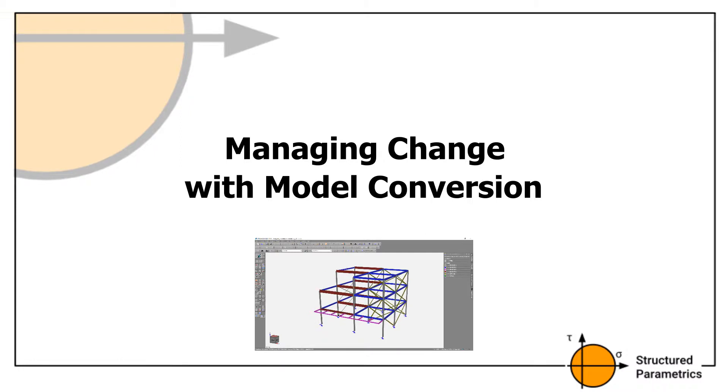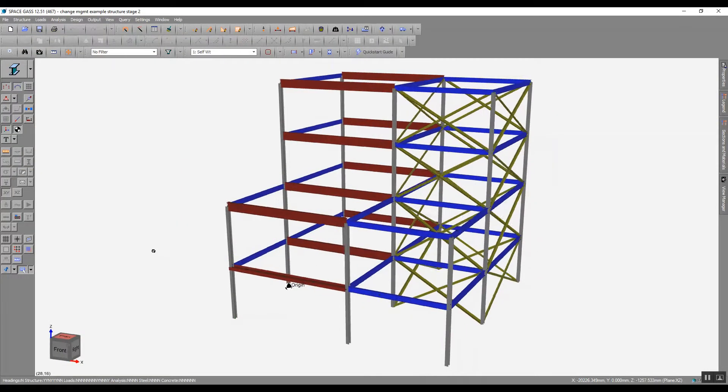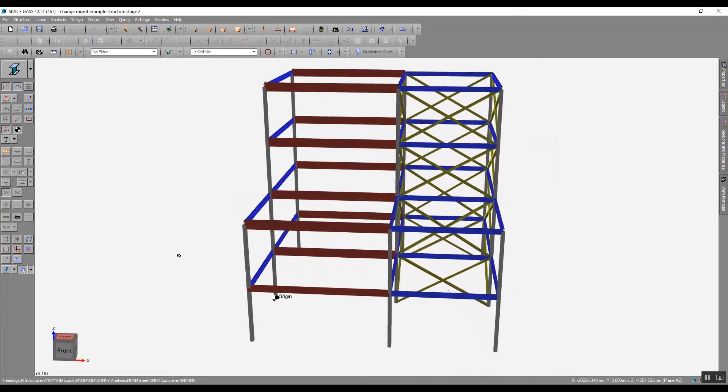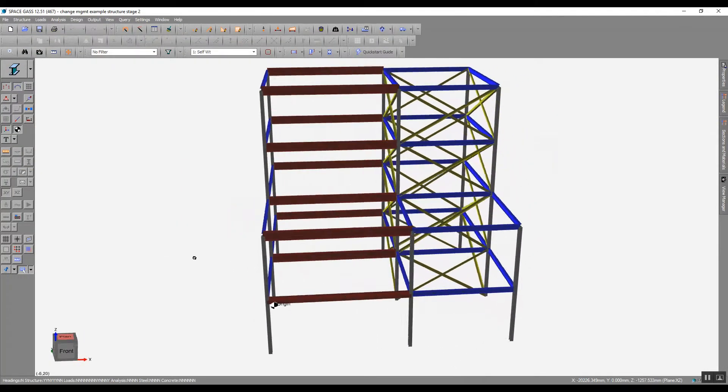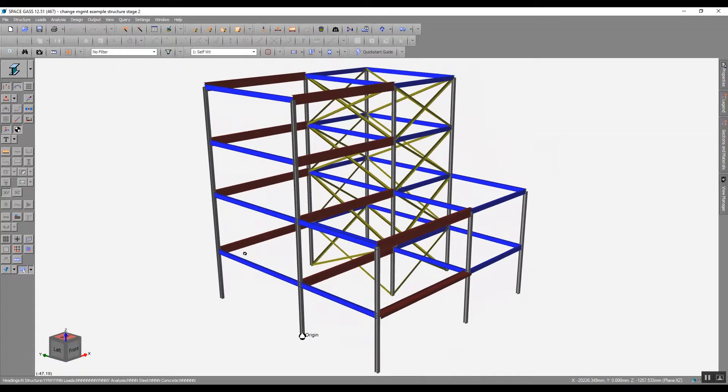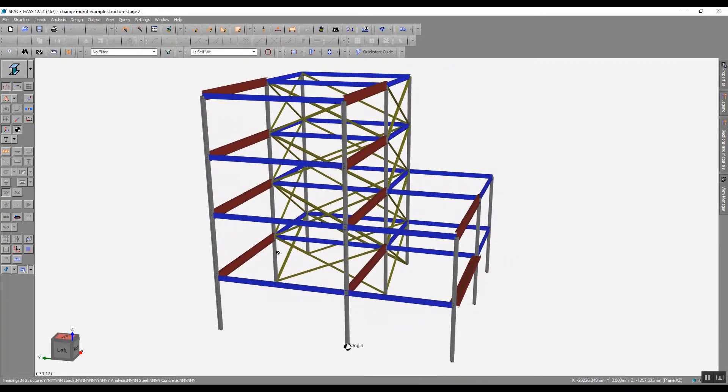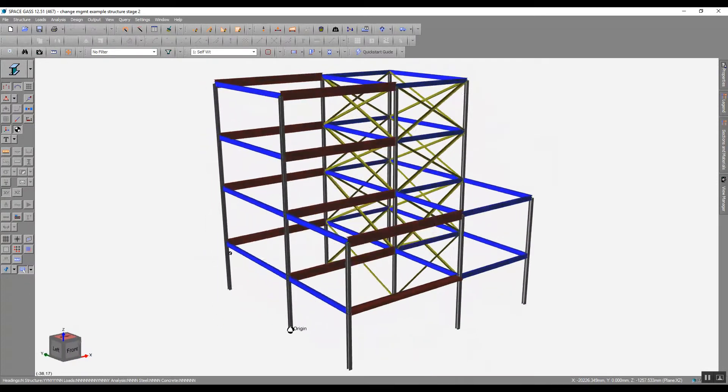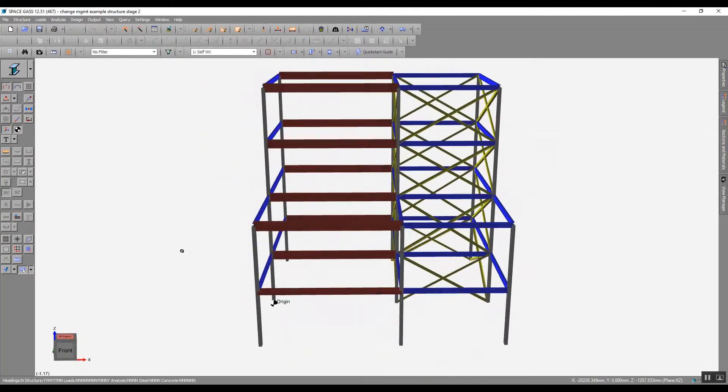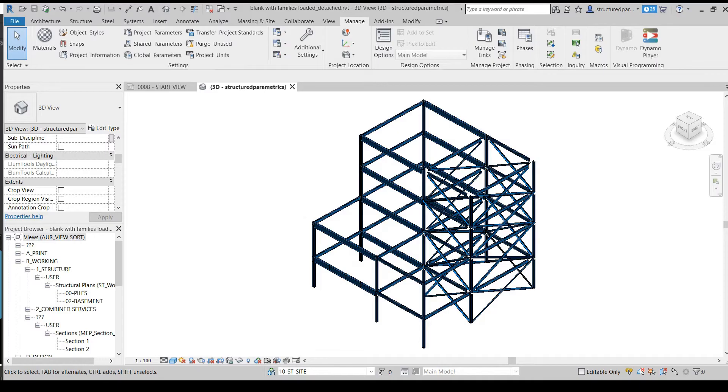To begin the scenario, we assume that the engineer has a basic analysis model running. Here we're using SpaceGas. We've converted this file over to Revit so that the engineering drawings can be put onto sheets. The conversion is here.